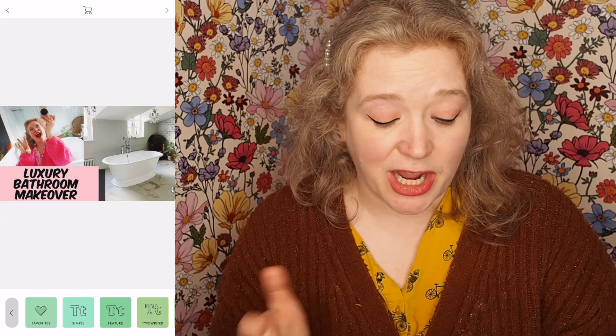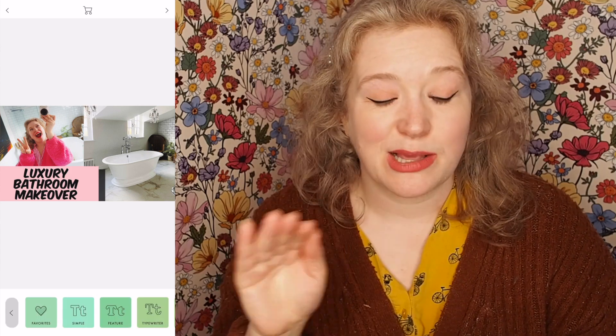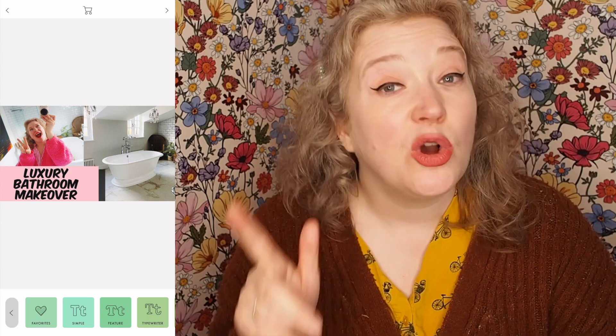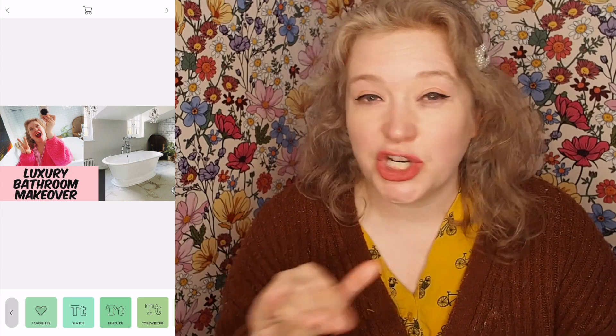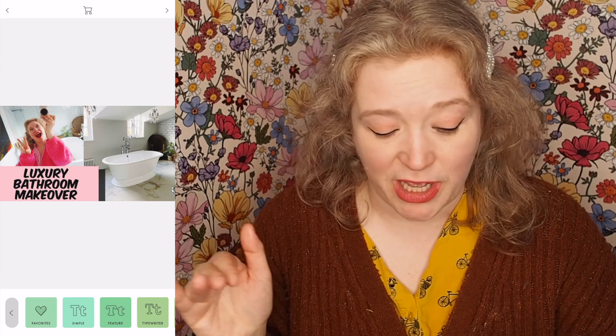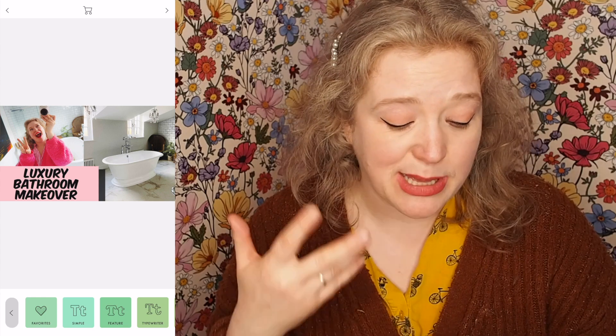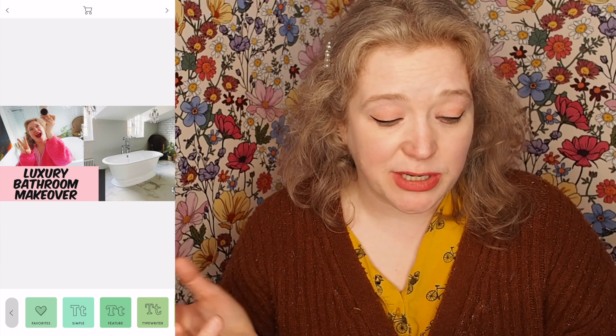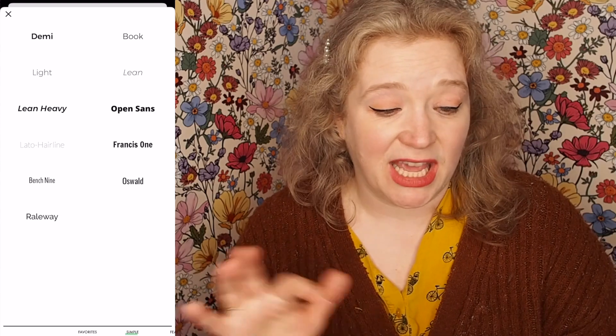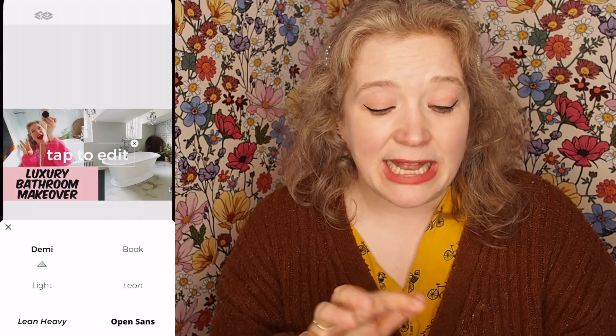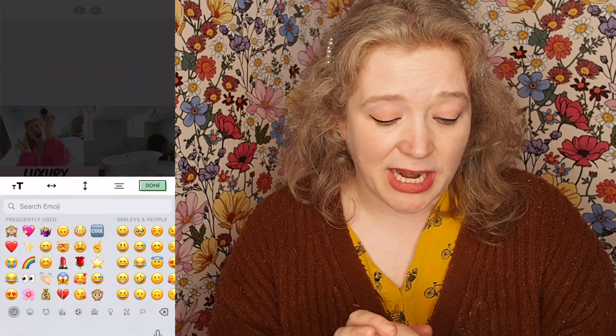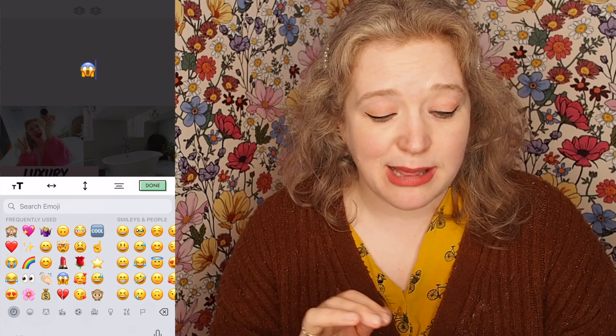Super easy. I'm going to go to literally any text there is. There is a free version and a premium version of this app — I'm using it with some add-ons I've bought, but you can do this on the free or paid version. What you want to do is go to any font. I'm going to go to Simple and pick Demi, the first one. Tap to edit — I'll backspace — go to the emojis and add in the little screaming face. Press done and there it is.